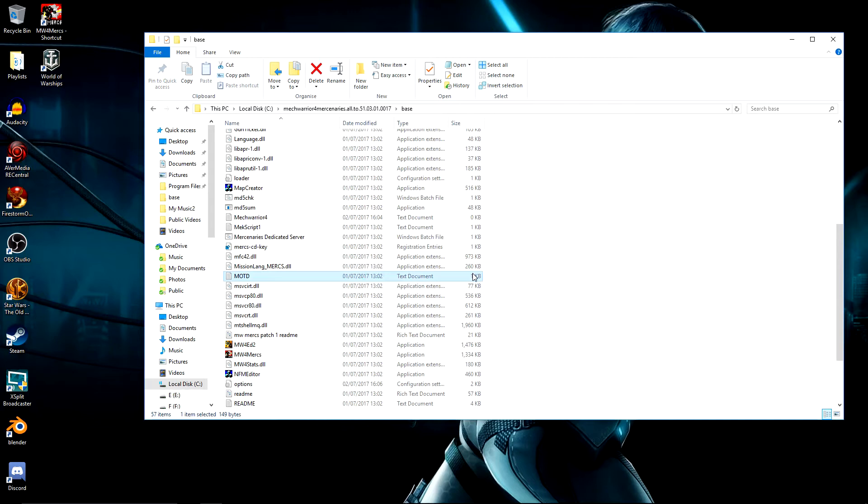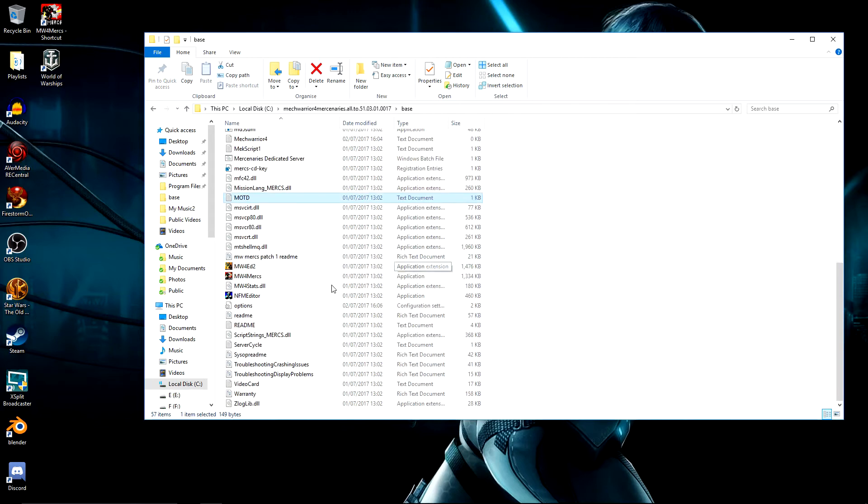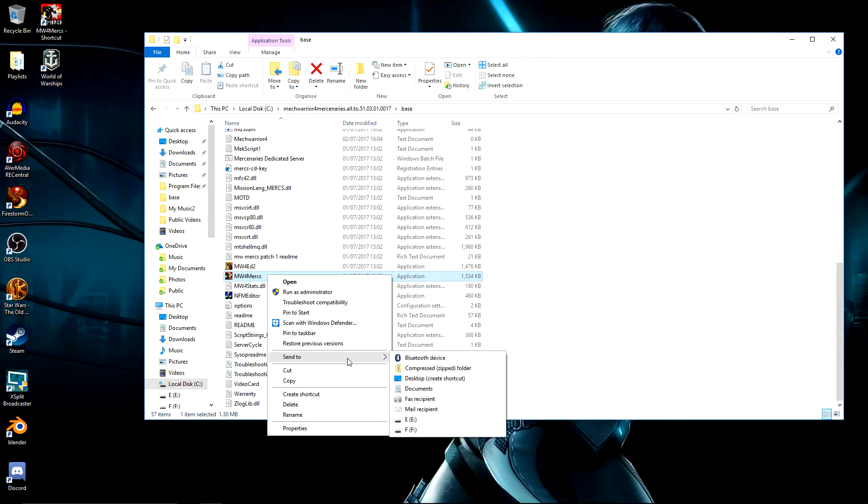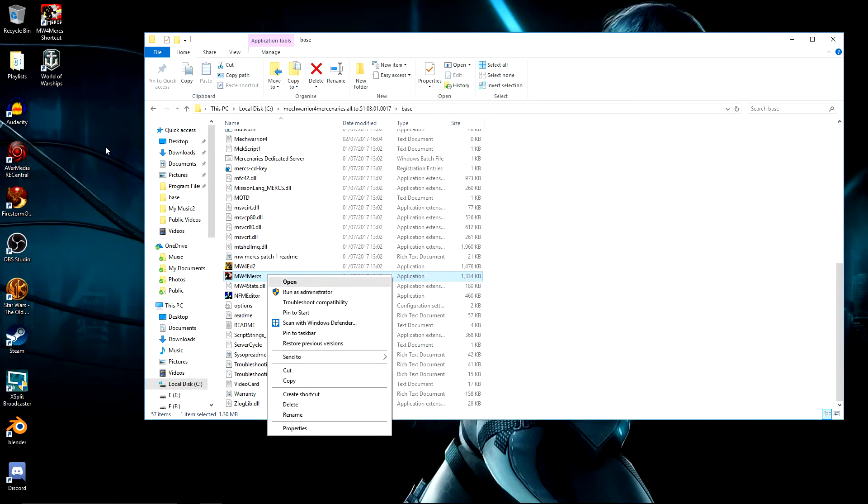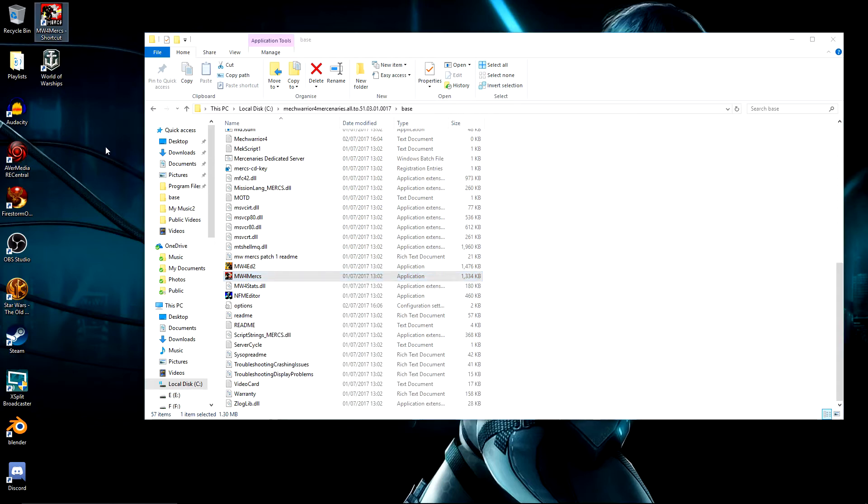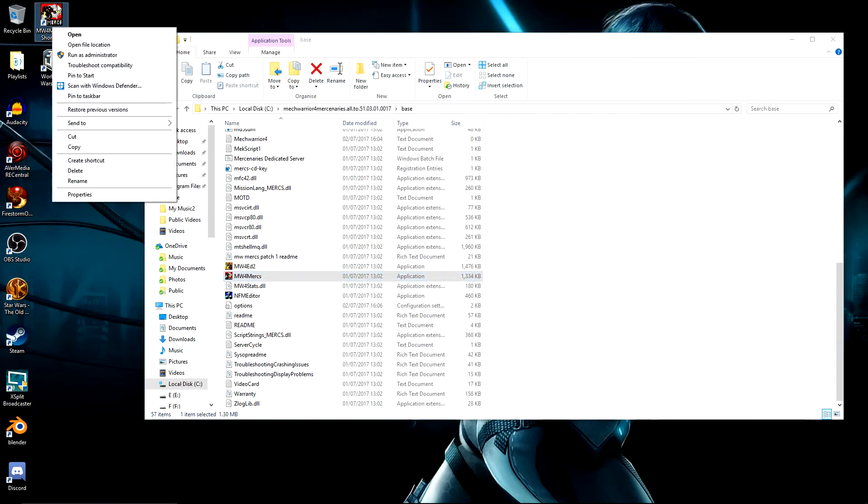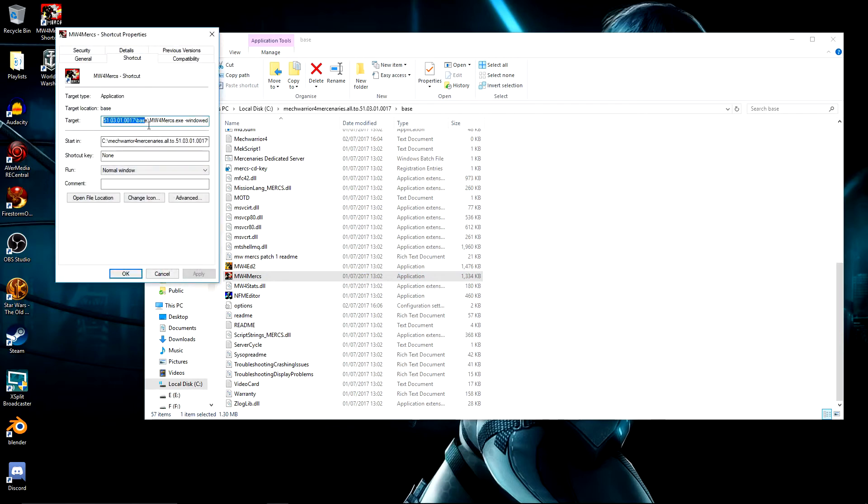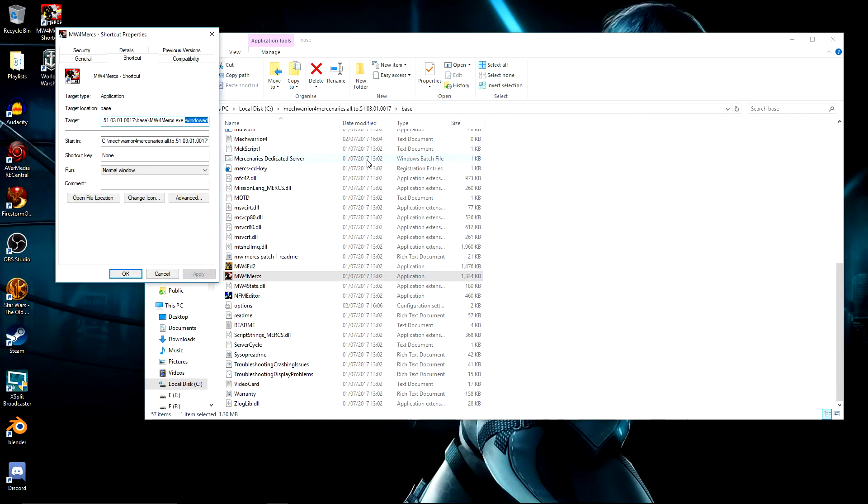Once you've enabled DirectPlay, the next thing you have to do is take your MechWarrior for Mercs, go to send to desktop, create shortcut. The reason you're going to do this is you're going to add some launch parameters. If you right click on this and do properties, you want this target up here. As you can see here, I've got minus windowed typed in. So it's a space then minus windowed.